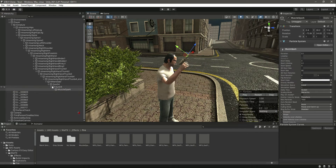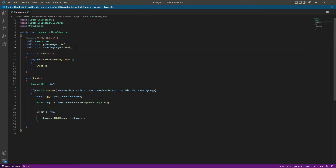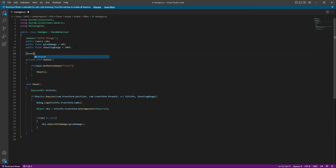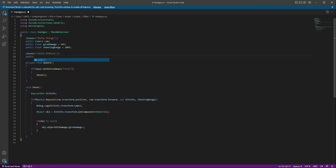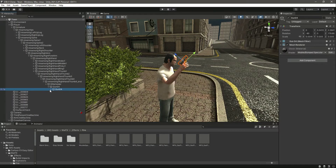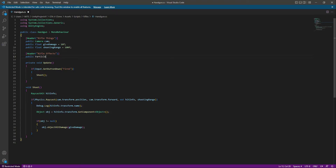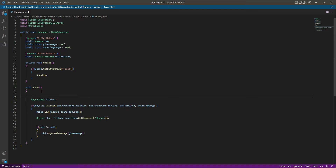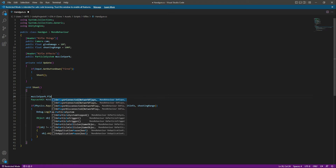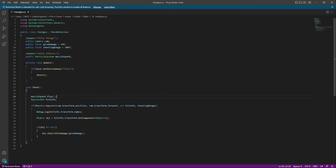Leave the muzzle spark in Gun 0-4 for now. Back in the script, create a new header — name it 'Rifle Effects'. Inside Rifle Effects, add a reference: since the muzzle spark in Gun 0-4 is a Particle System, write 'public ParticleSystem muzzleSparkle'. Then in the shoot function, call 'muzzleSpark.Play()'. Save the script and get back to Unity.